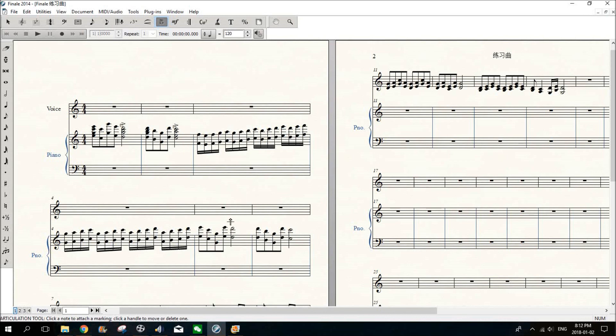You want this one? Hold the A key, circle this note, or you just hold the A key and just click this note.